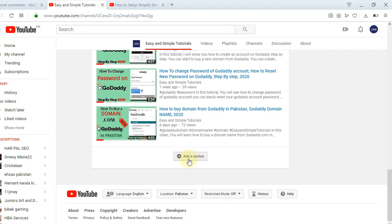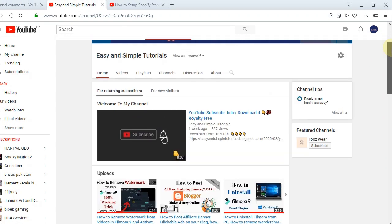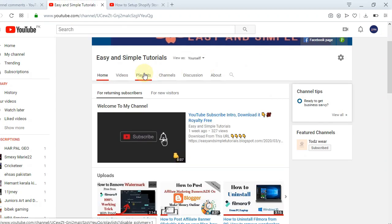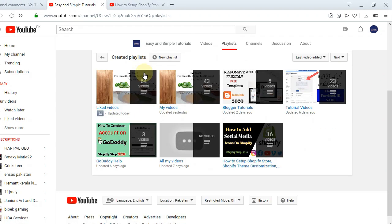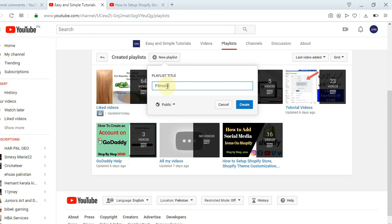To create a new section on the YouTube homepage, first you need to create a playlist for that new section. Let's see how to create a new playlist — click on Playlist and create a new playlist. Give a title to your playlist. I will give my playlist a title now, then click on Create.